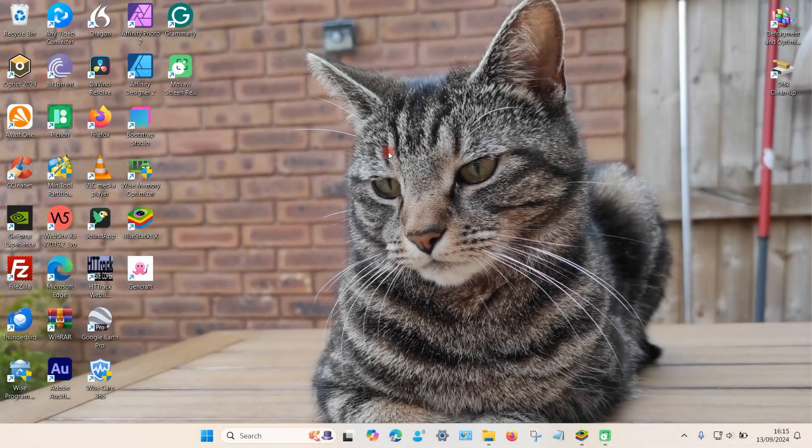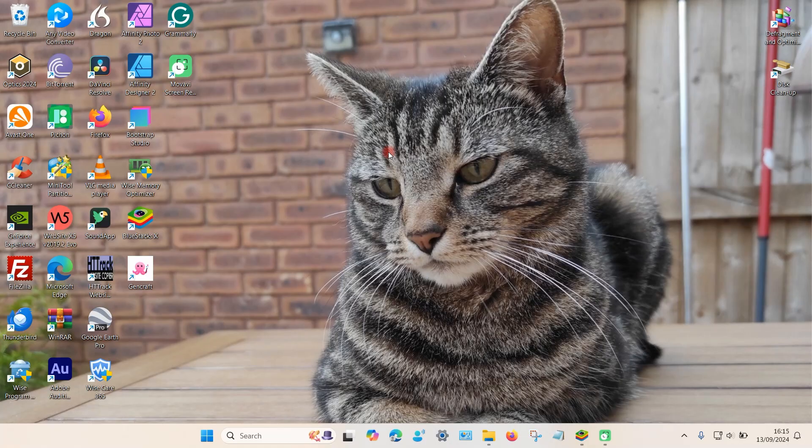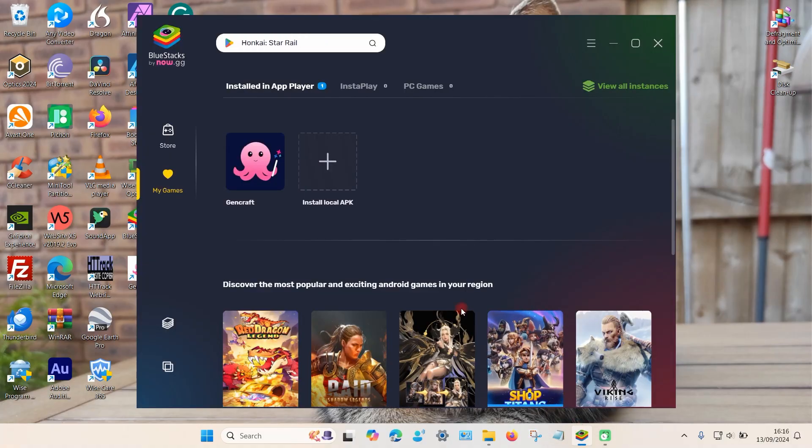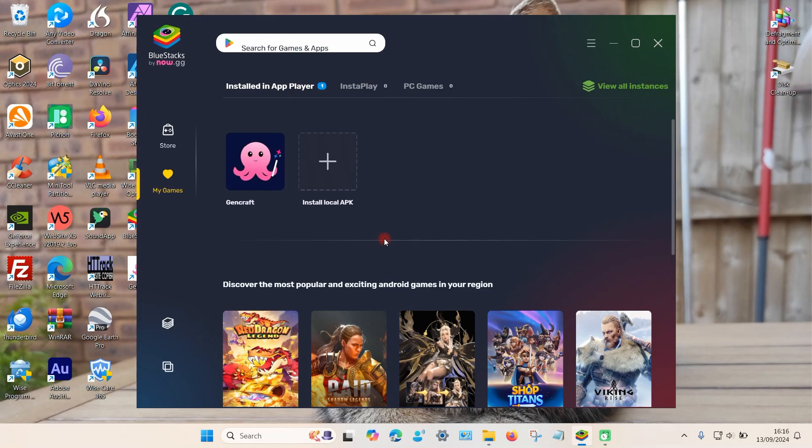In this video I'm going to show you how you can fix a problem with an app not being compatible with BlueStacks on a Windows PC. So let's open up BlueStacks. BlueStacks allows you to install Android apps onto your Windows PC. If we go down to this option down here which is app player, it should open up a new screen.